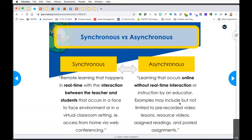MSDE has given us some guidance around the definitions for synchronous versus asynchronous. Synchronous is real-time interaction between the teacher and the student - it could take place virtually while students are accessing a web conference. Asynchronous is online without real-time interaction - it could be pre-recorded videos, lessons, resource videos, assigned readings, and so much more.